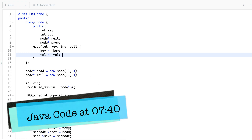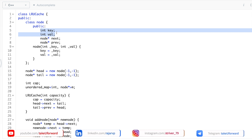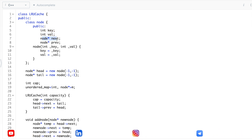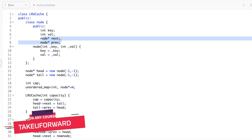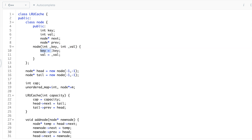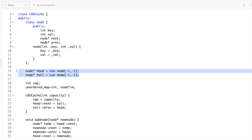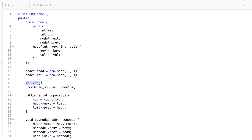Let's discuss the C++ code. Initially I have declared a node that will be the doubly linked list node. It has a key-value pair where the key is an integer data type, and I have two pointers — next and previous. There is a constructor which takes a couple of values and assigns them to key and value. I've also created a head and a tail assigned dummy values of minus one and minus one, and a capacity variable to store the total size of the cache allowed.